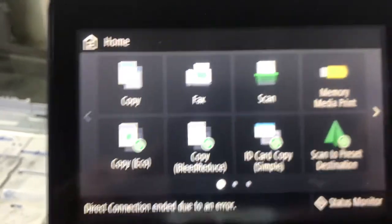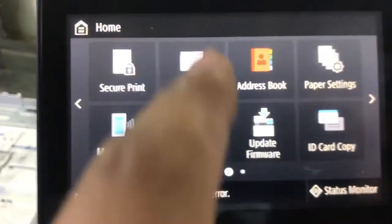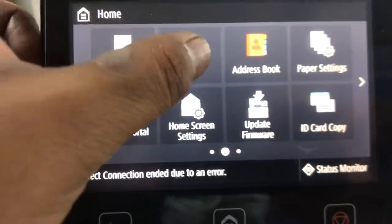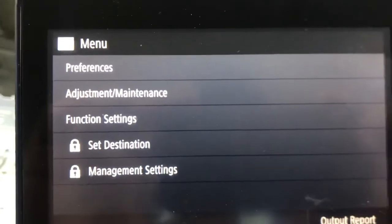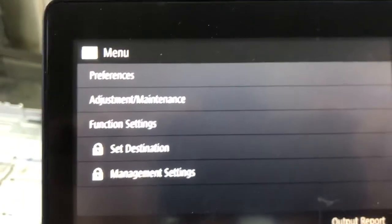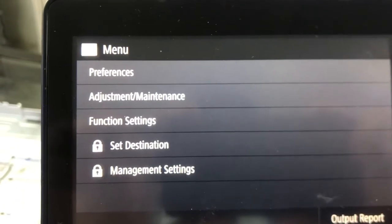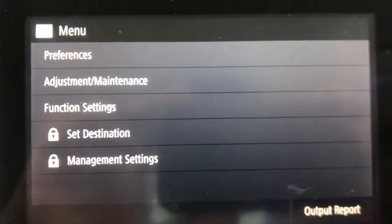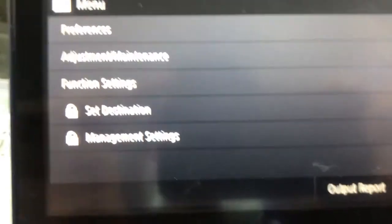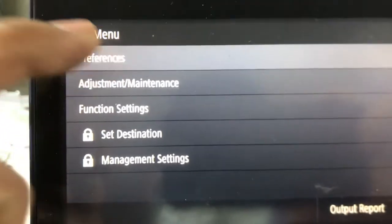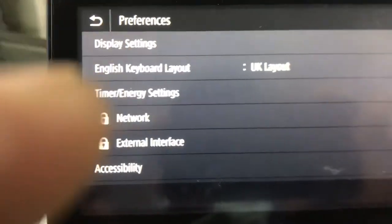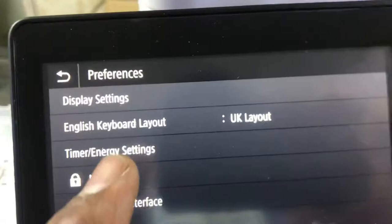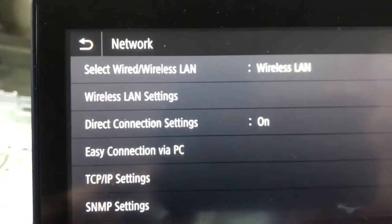We will find here the Menu button. One menu appeared with Preferences, Adjustment/Maintenance, Function Settings, Set Destination, Management Settings. Press Preferences, and then you can see in the fourth option Network. Go to Network.